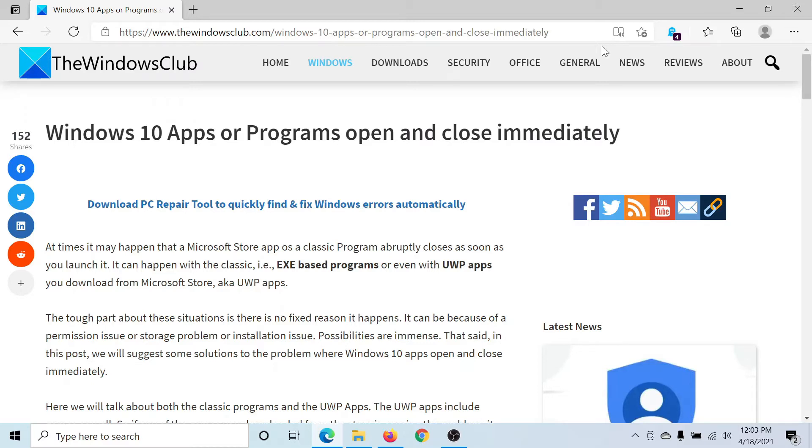Unfortunately, we do not have a fixed cause for this, so the best we can do is to reset and repair these applications.